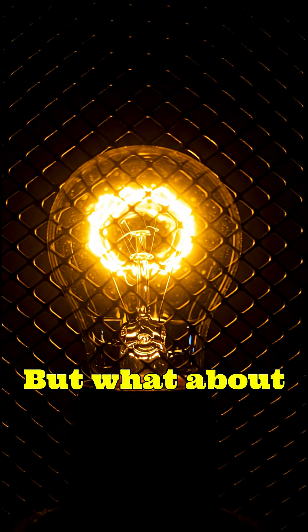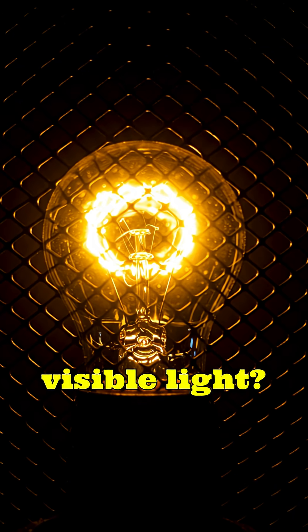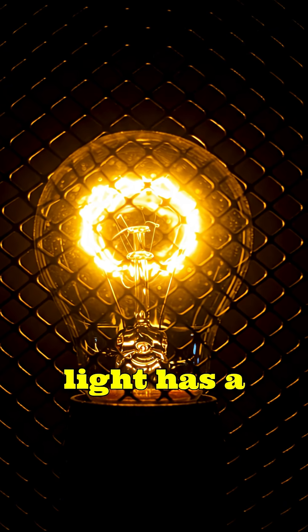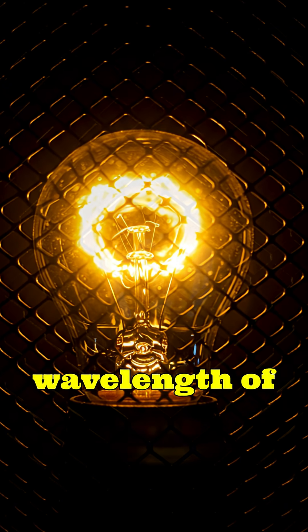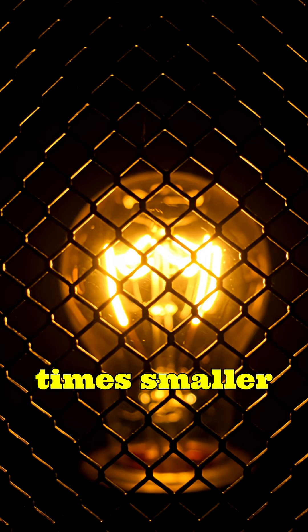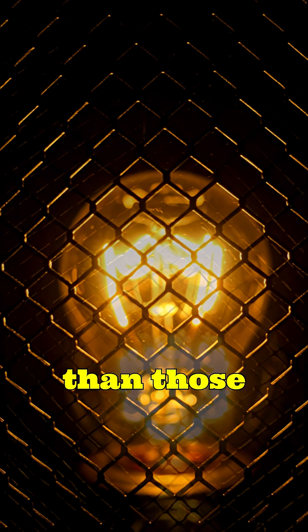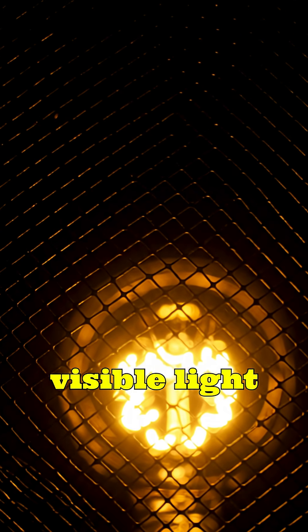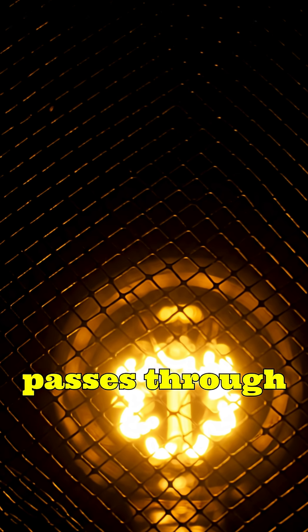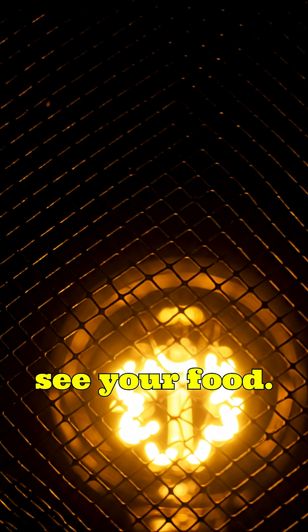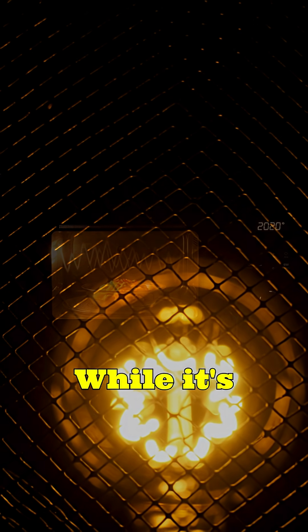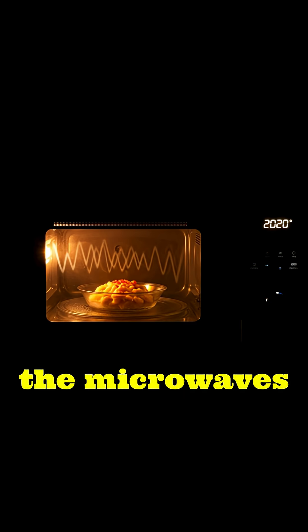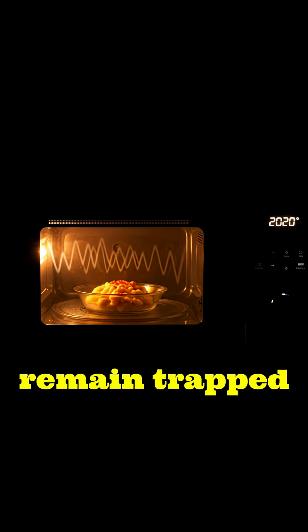But what about visible light? Well, visible light has a wavelength of about 400 to 700 nanometers, thousands of times smaller than those mesh holes. So visible light passes through easily, letting you see your food while it's cooking, but the microwaves remain trapped inside.